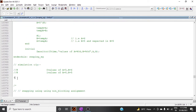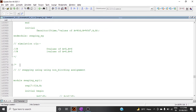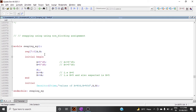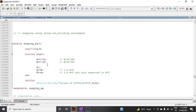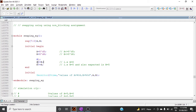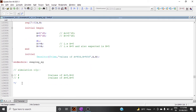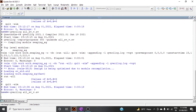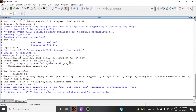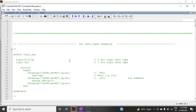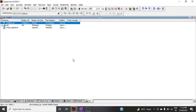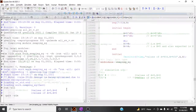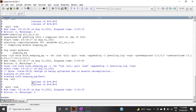For swapping using non-blocking assignment, there is no need to declare temporary registers. The same two variables are declared, a = 5 and b = 6, and after one time unit we write b <= a and a <= b using non-blocking assignment. Running the simulation, at time zero a = 5 and b = 6, and at time one we get a = 6 and b = 5. Swapping works directly without any temporary registers.